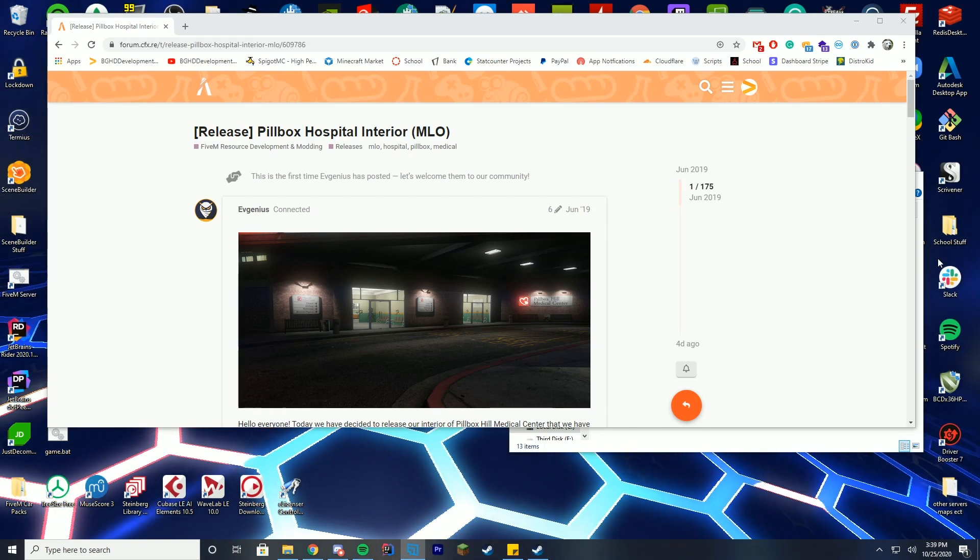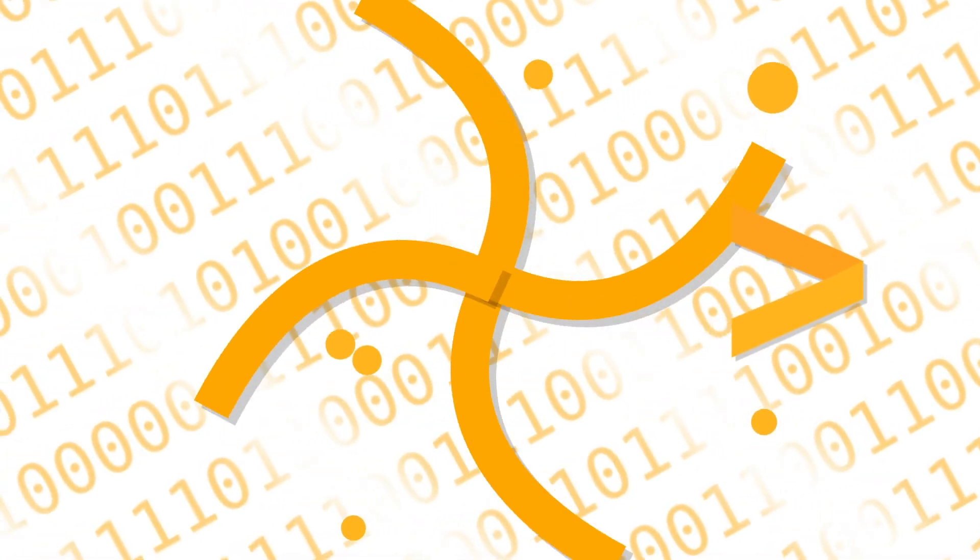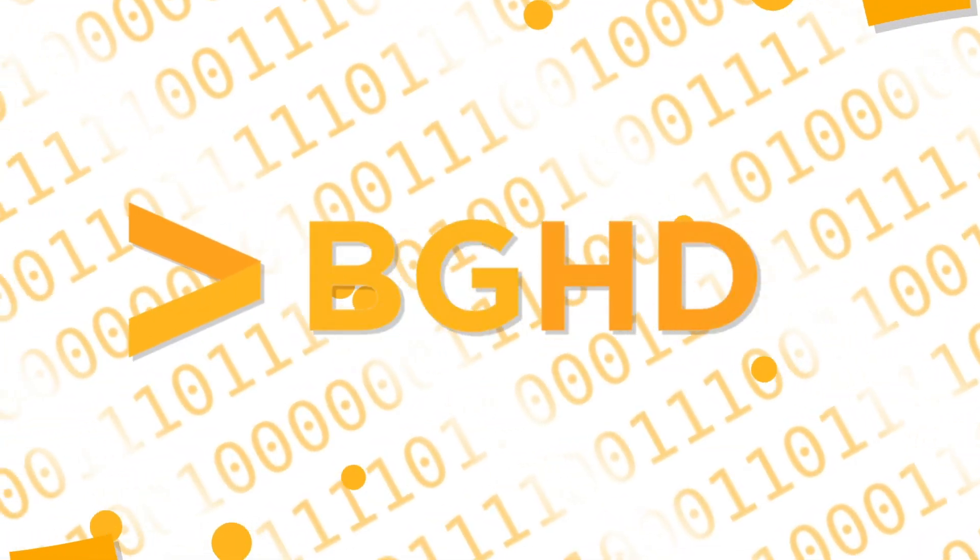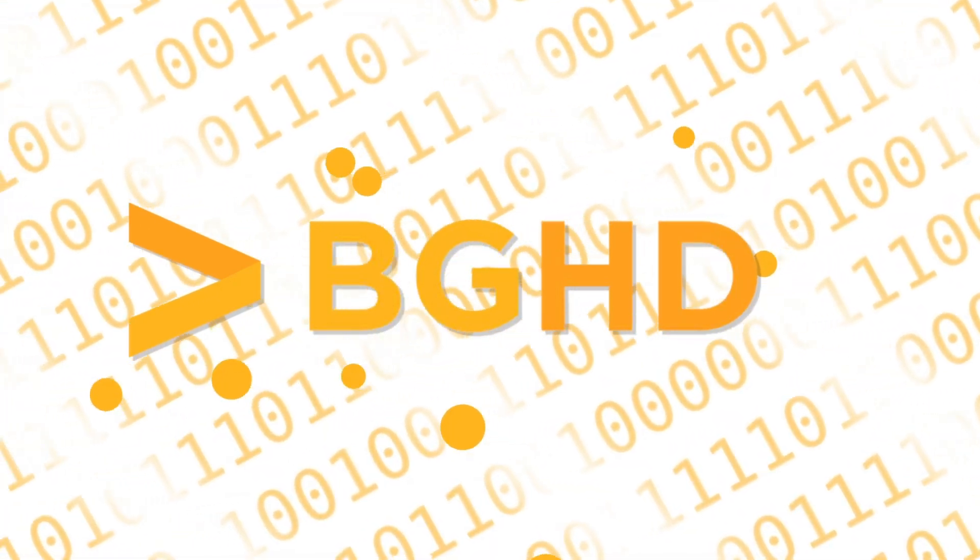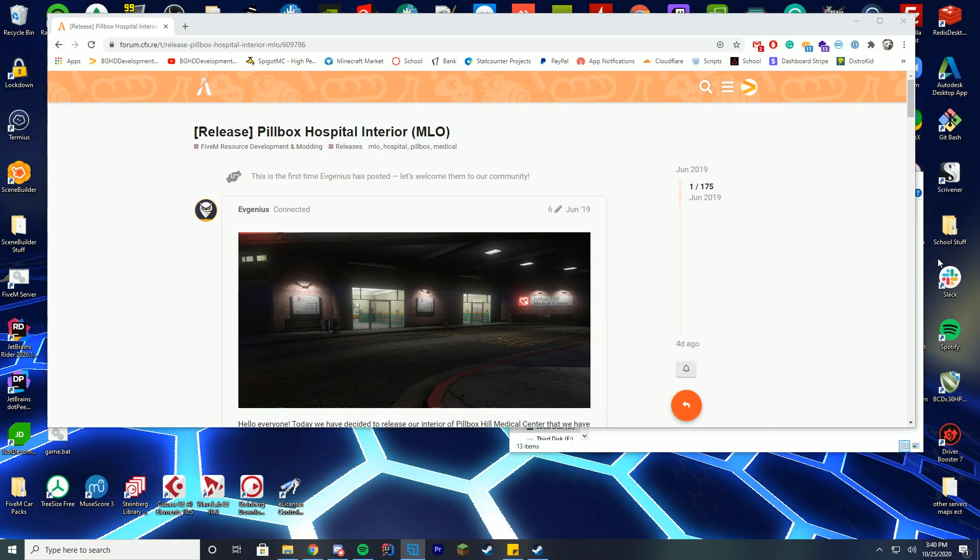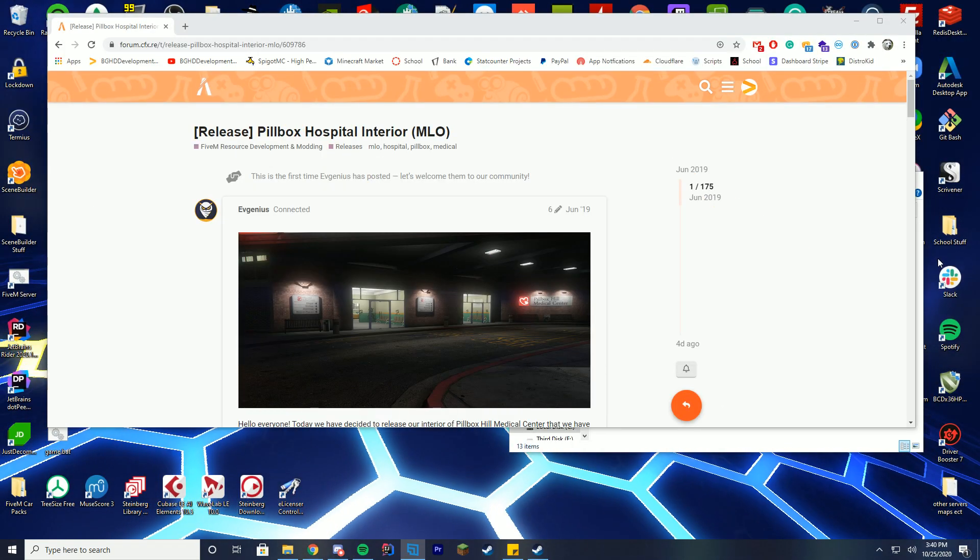Hello everybody and welcome back to today's video. Today we are checking out the Pillbox Hospital Interior. A lot of people requested this video, I don't exactly know why, but we're going to go over it today.